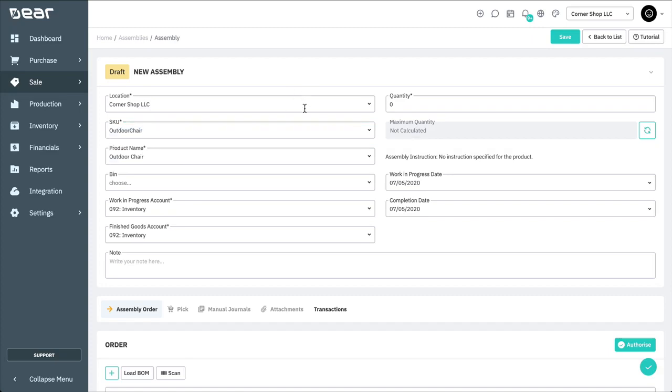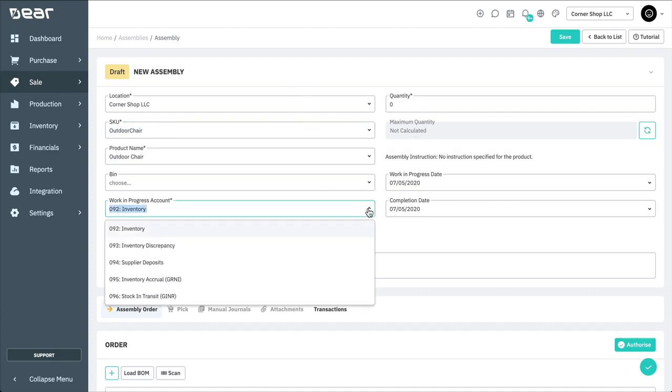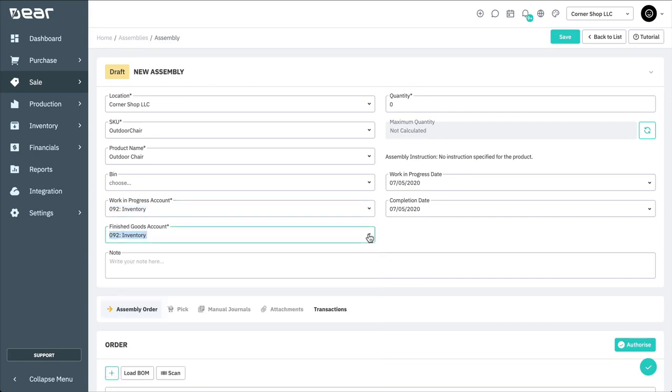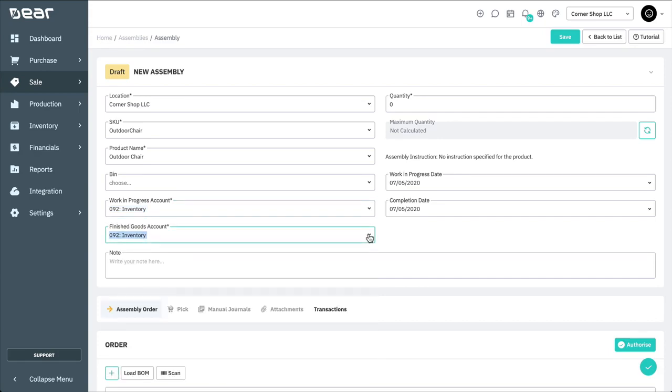You have the option of including a work in progress account and a finished goods account for the manufacturing run. This enables you to more accurately track the value of your components and your balance sheet while the assembly is taking place. Enter the quantity of the products that you wish to produce.